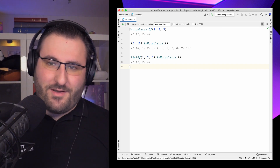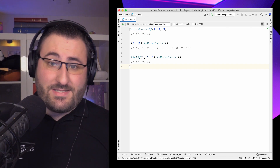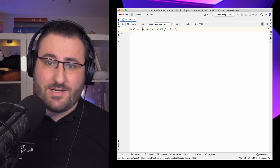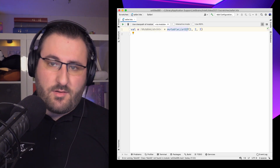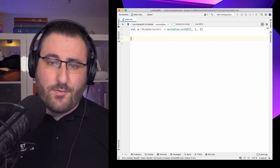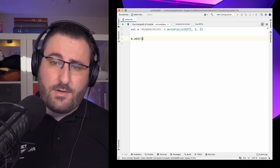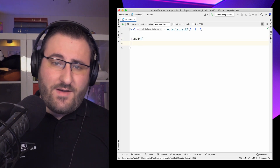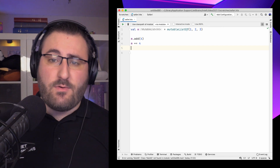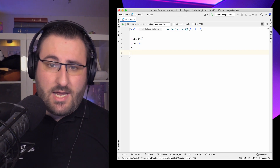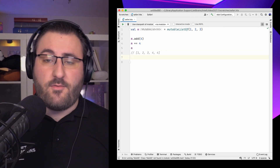The difference with mutable lists is the ability to change content. That starts with adding something to the collection. If you want to add an extra number to the end of our list, we can do so via the add function or the plus-equals operator shorthand, both of which append an item to the end of the list.